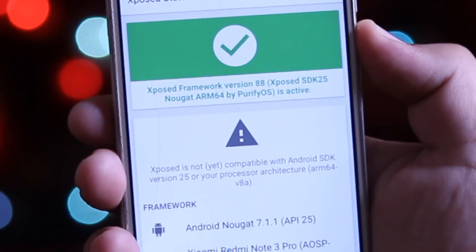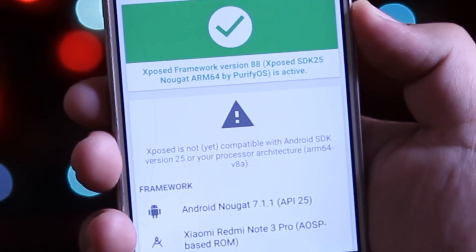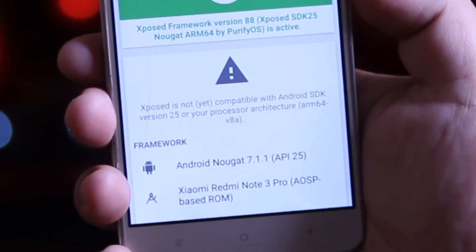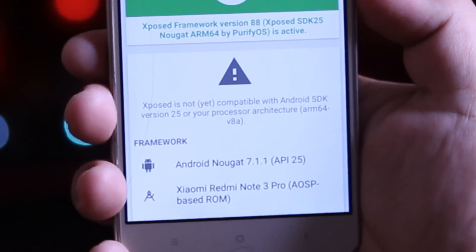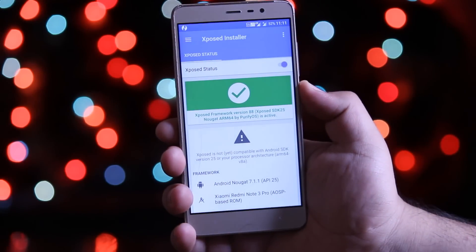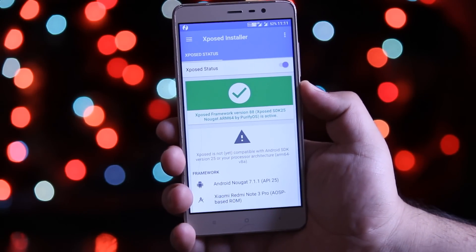So in this video, let's take a look at how to install Xposed Framework on Android Nougat. With that being said, let's get started.